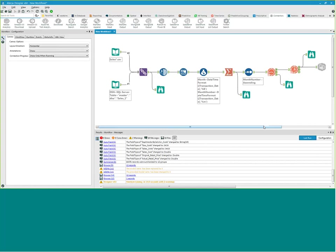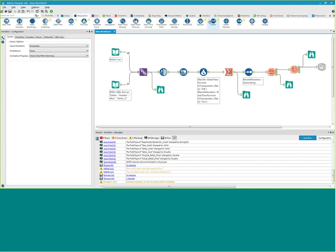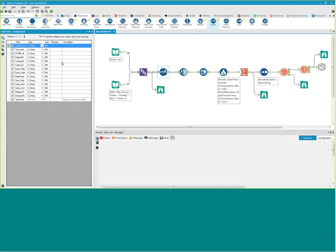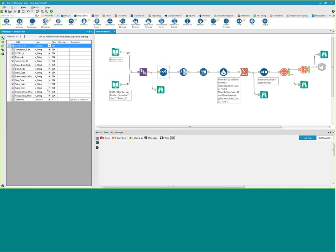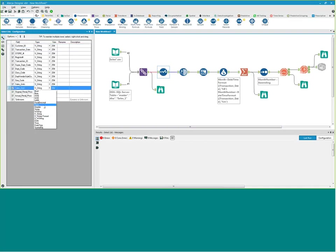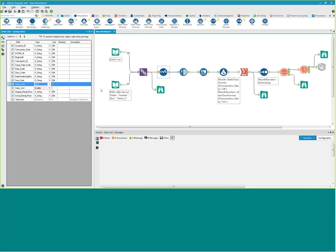An attendee asks: does Alteryx allow you to manually type-cast fields as opposed to using the Autofield tool? Yes, definitely. If you want to manually do it, there's a tool called 'Select.' You can see your fields in the configuration, and if you need to change a field manually — for example, from a string to a double or to an integer — you have that ability with the Select tool.